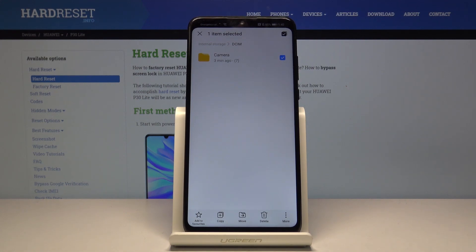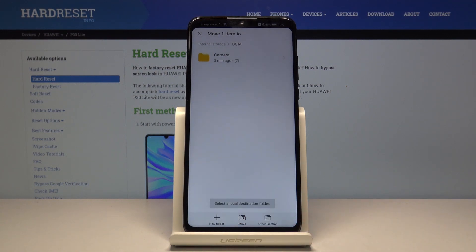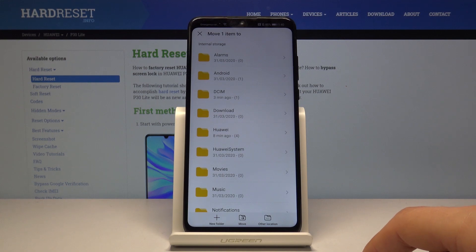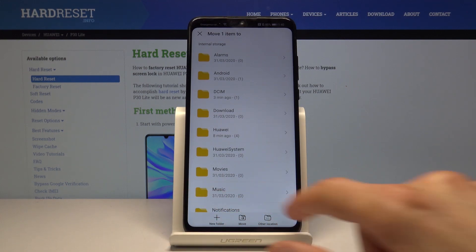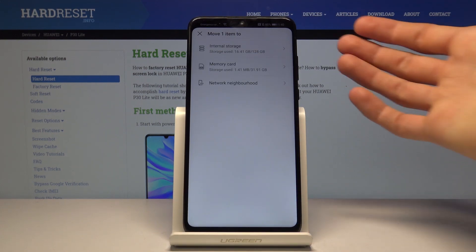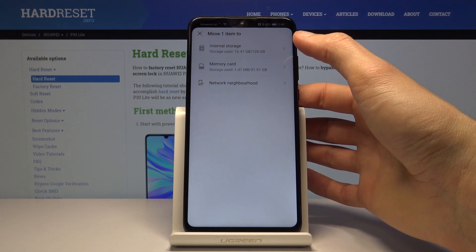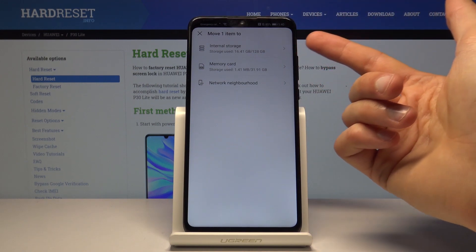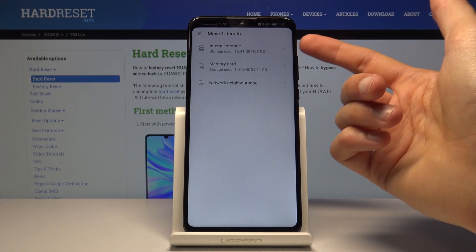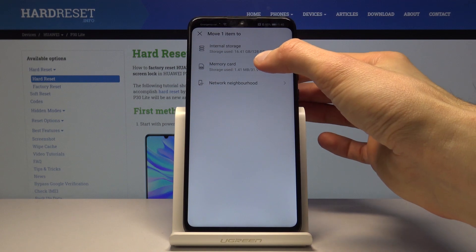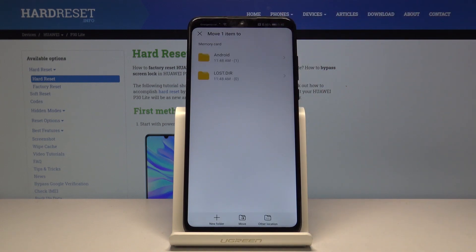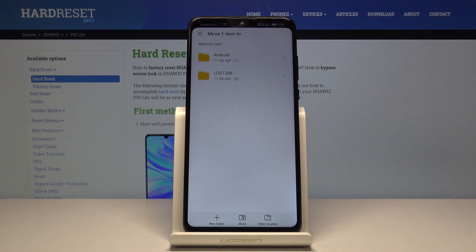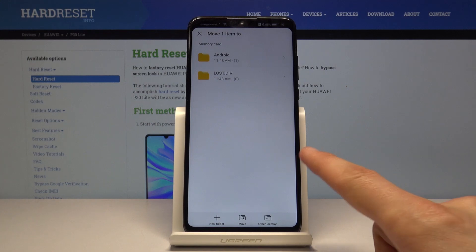Select whichever one suits your need. I'm gonna select move. From here, all you need to do is go back, and because I'm moving the files from the internal storage, I'm gonna move it to the SD card. Once you're there, tap on the SD card.